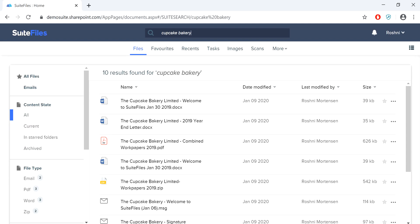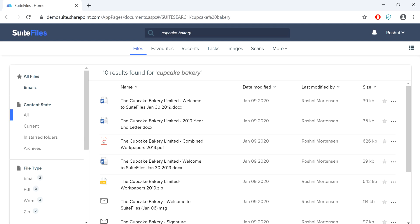It's really important to note that the folders and files that you can see in Suite Files are granted by your administrator. So if you can't see something that you should, please contact them right away to change your permissions. To learn more about how to use Suite Files, please visit our Help Centre at help.suitefiles.com.